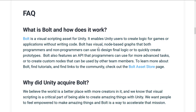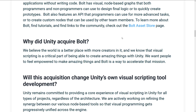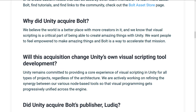Now we're going to get into the FAQ portion. How does it work? Bolt is a visual scripting asset for Unity that enables Unity users to create logic for games or applications without writing code. It has visual node-based graphs that both programmers and non-programmers can use to define game logic or to quickly create prototypes. Bolt also features an API that programmers can use for more advanced tasks or to create custom nodes that can be used by other team members. To learn more about Bolt and find tutorials, check out the Bolt Asset Store page.